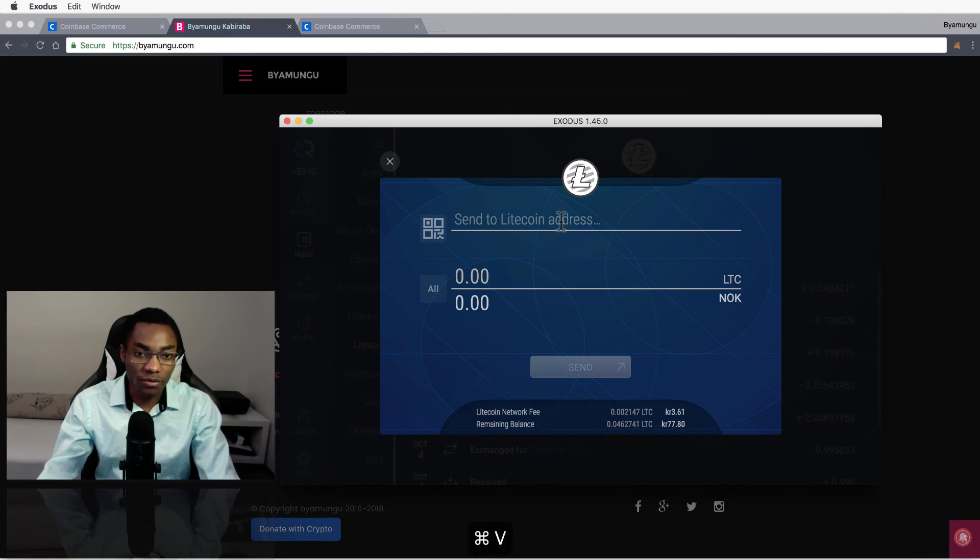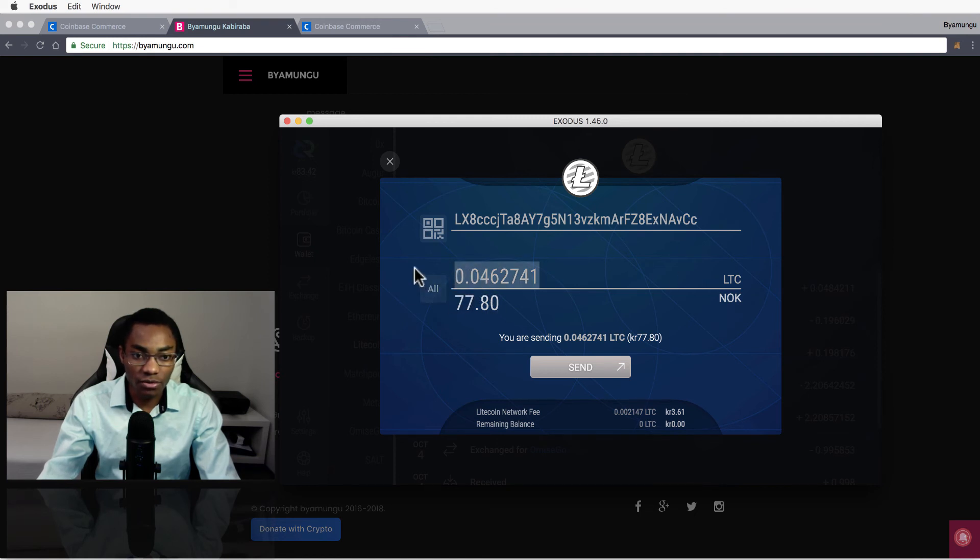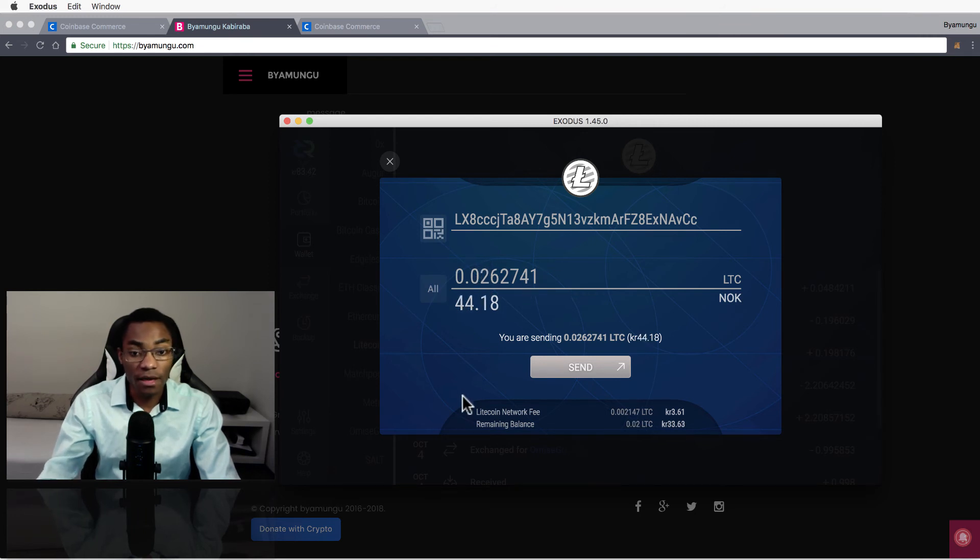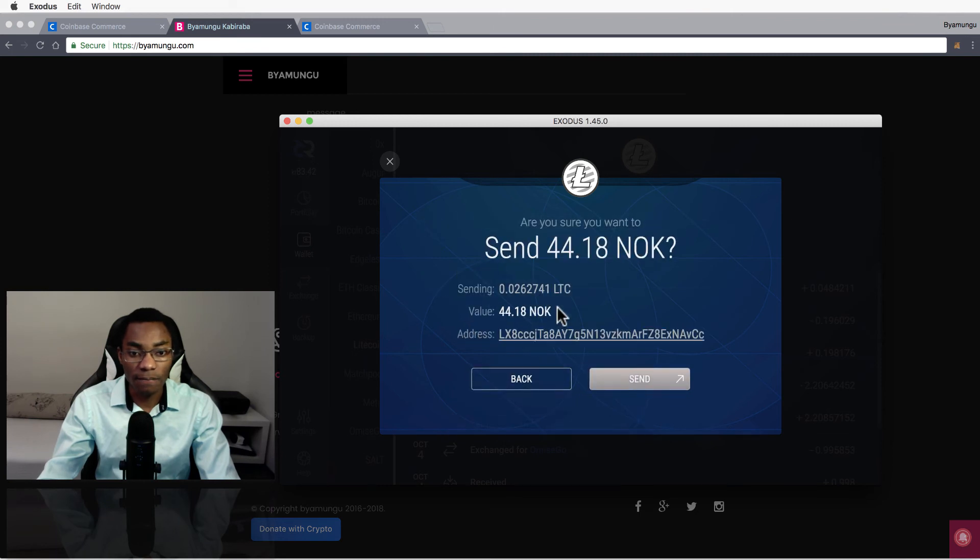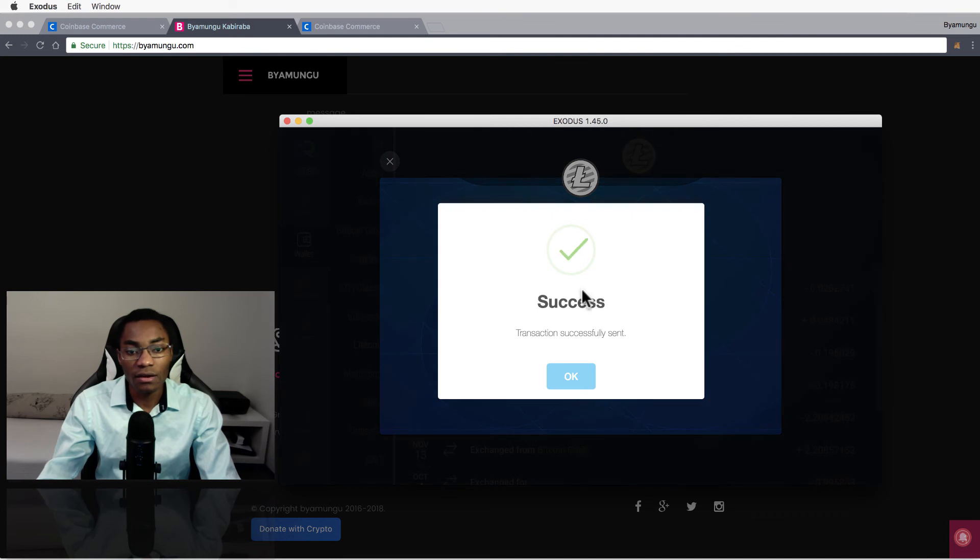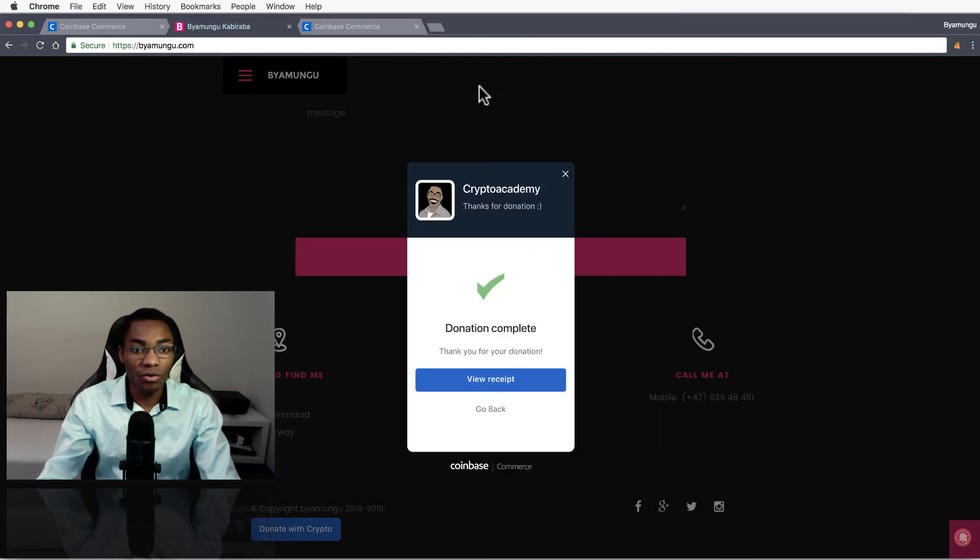And now I can copy this address and type it in here - well I'm donating to myself - and I want to send all. Now I should send maybe a fraction of it, half. I don't have that option here. Okay, I'm going to just send all, half of it. And hit on send and the address is okay, hit on send.